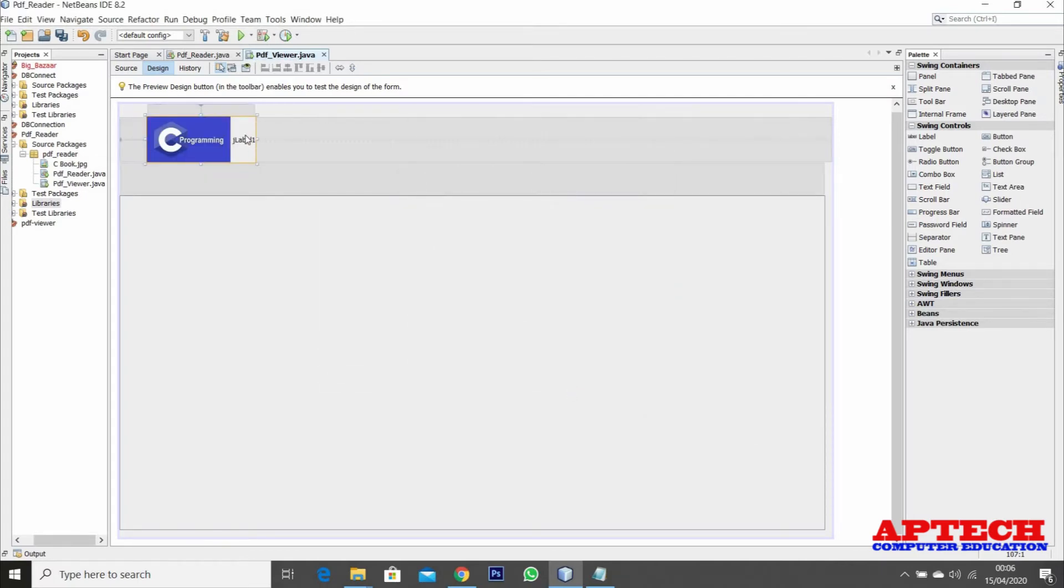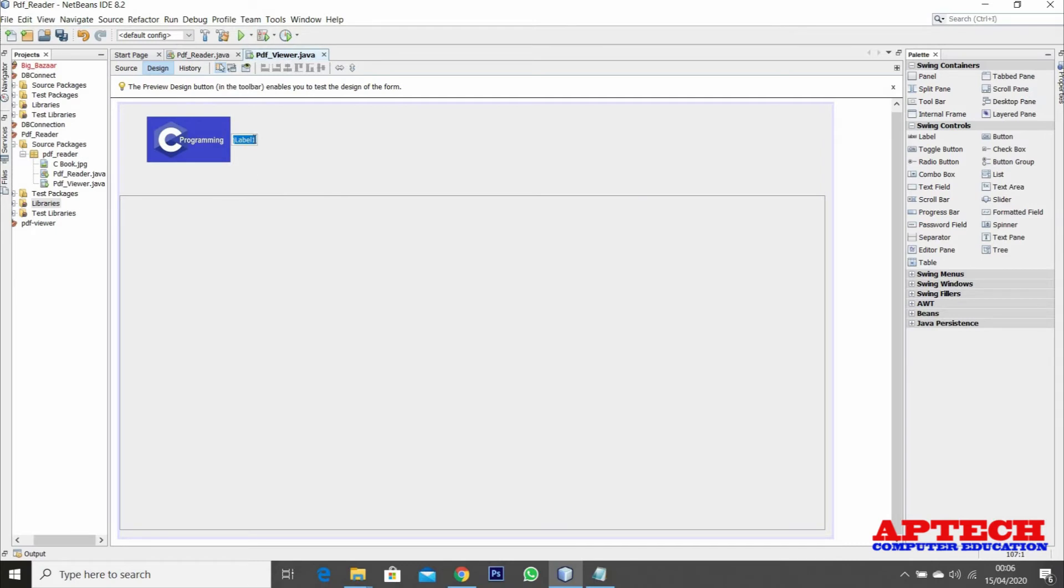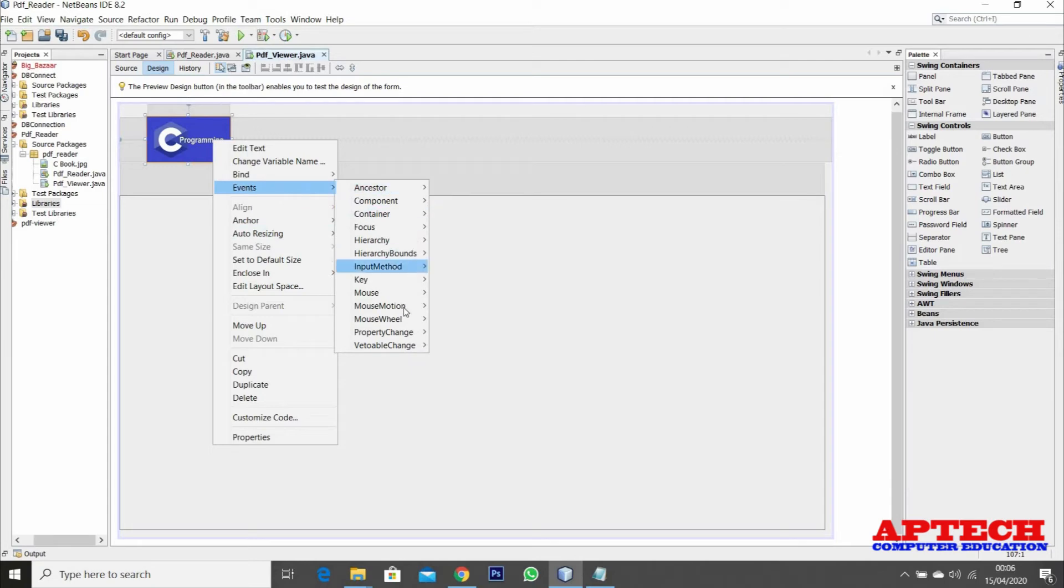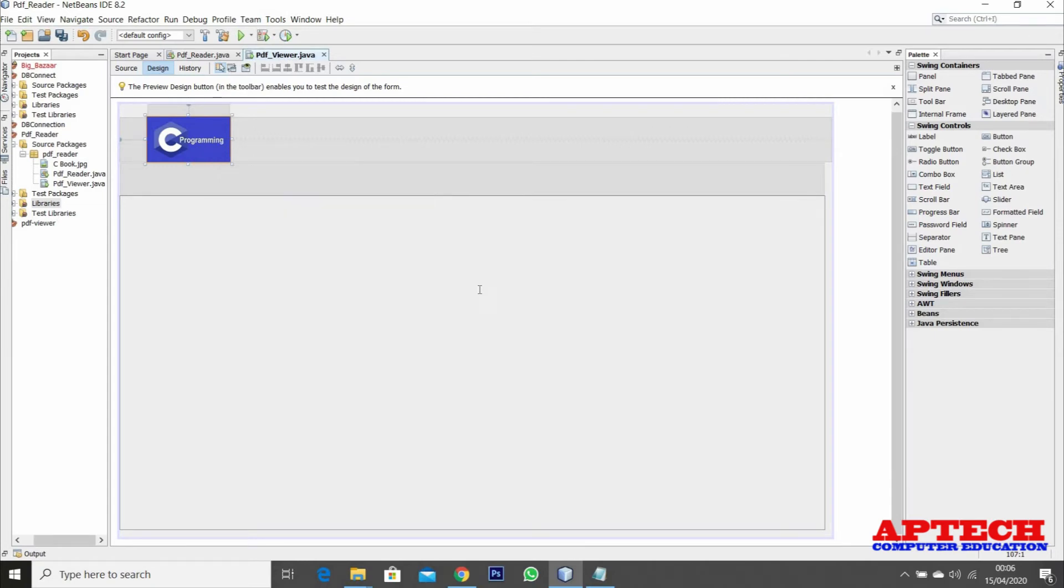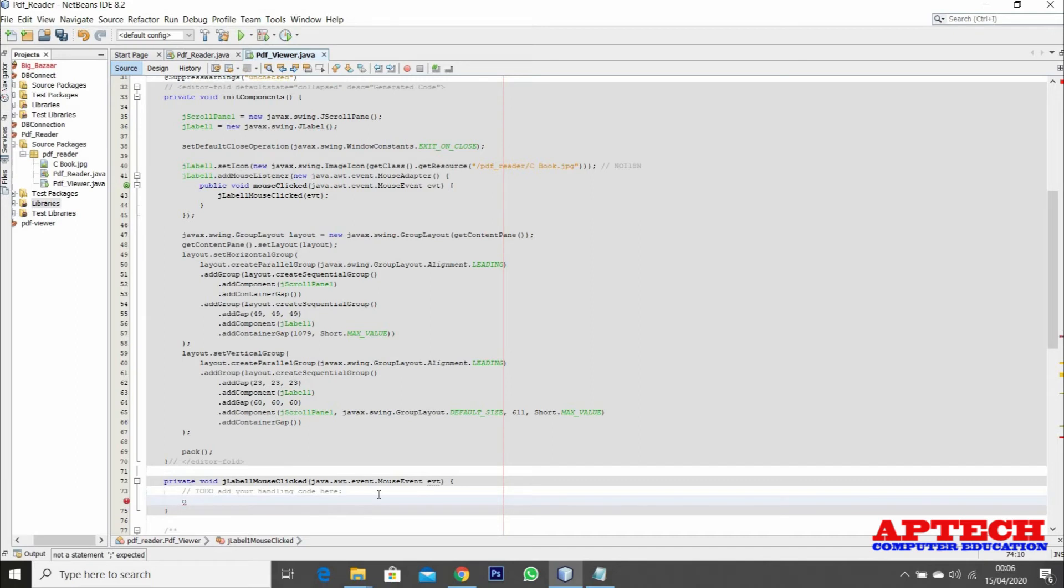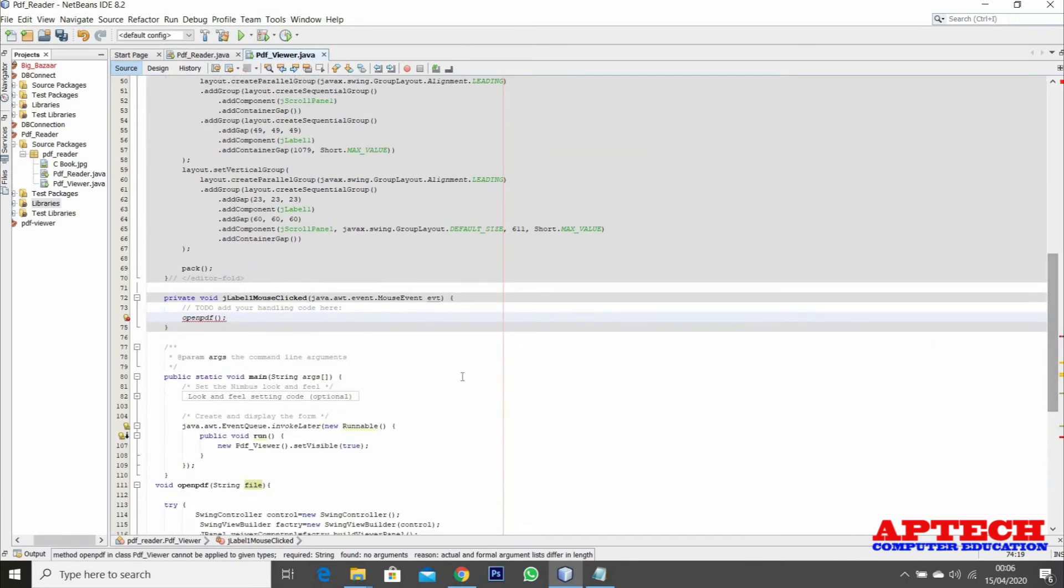Now I'll right click, edit text, delete this text, right click on this and create a mouse click event. When I click on this image, the method called openPDF is going to be called. In that openPDF it asks for the argument - that is a file name.